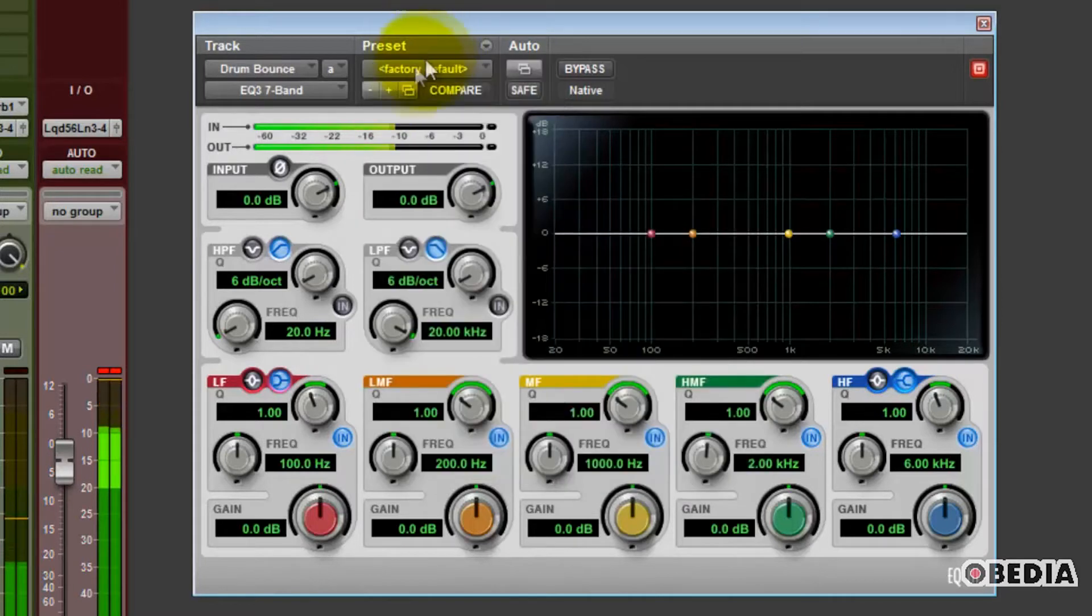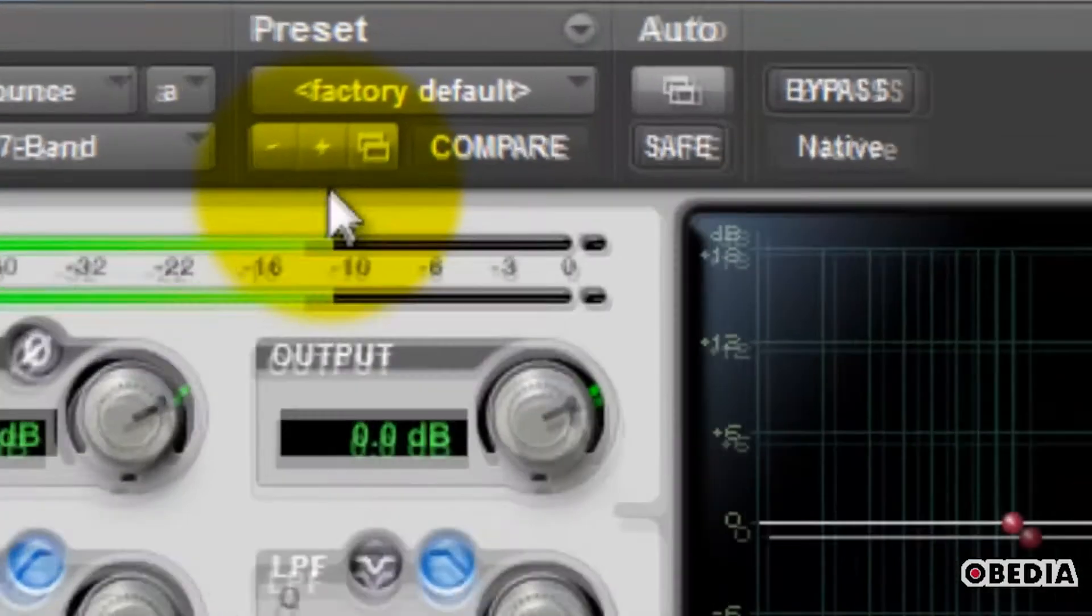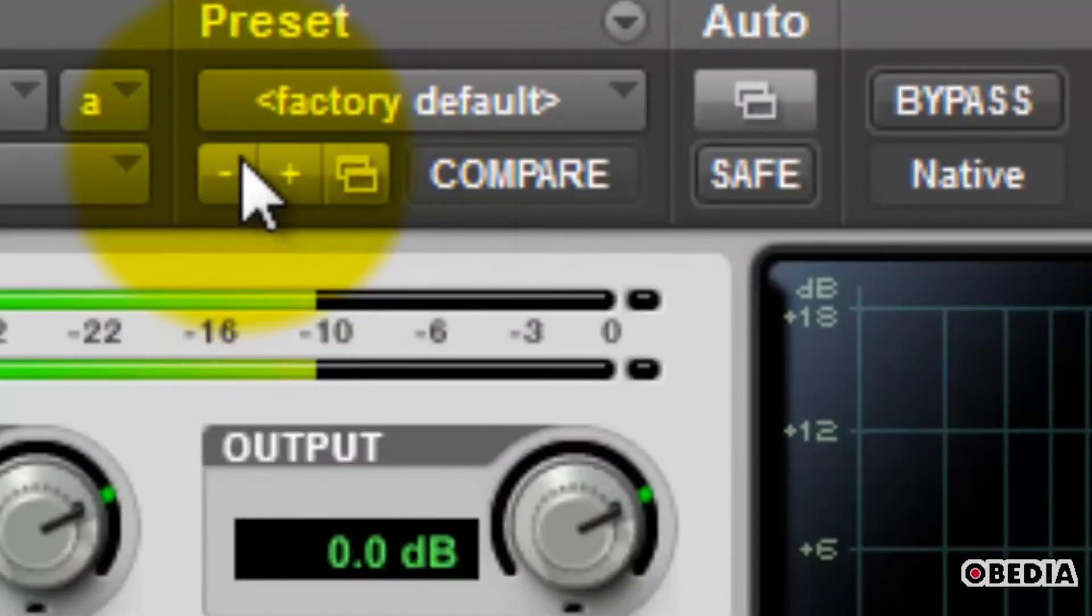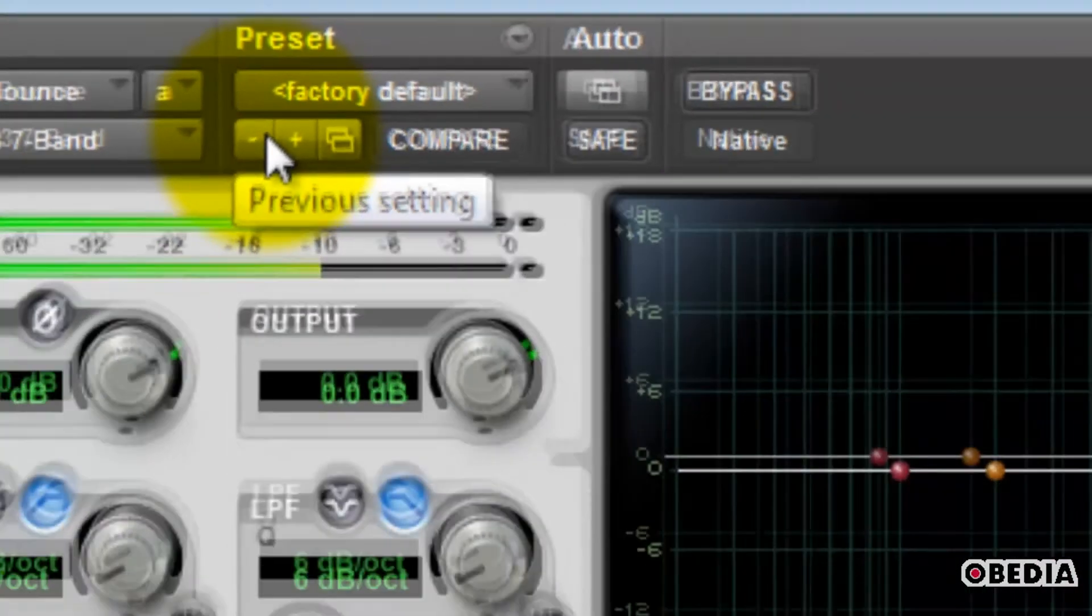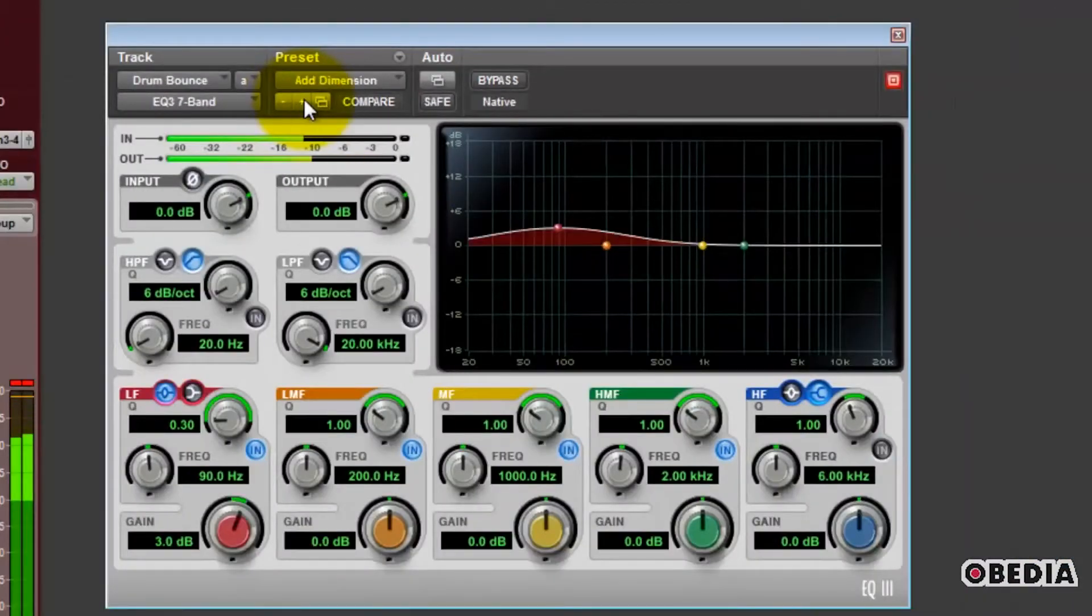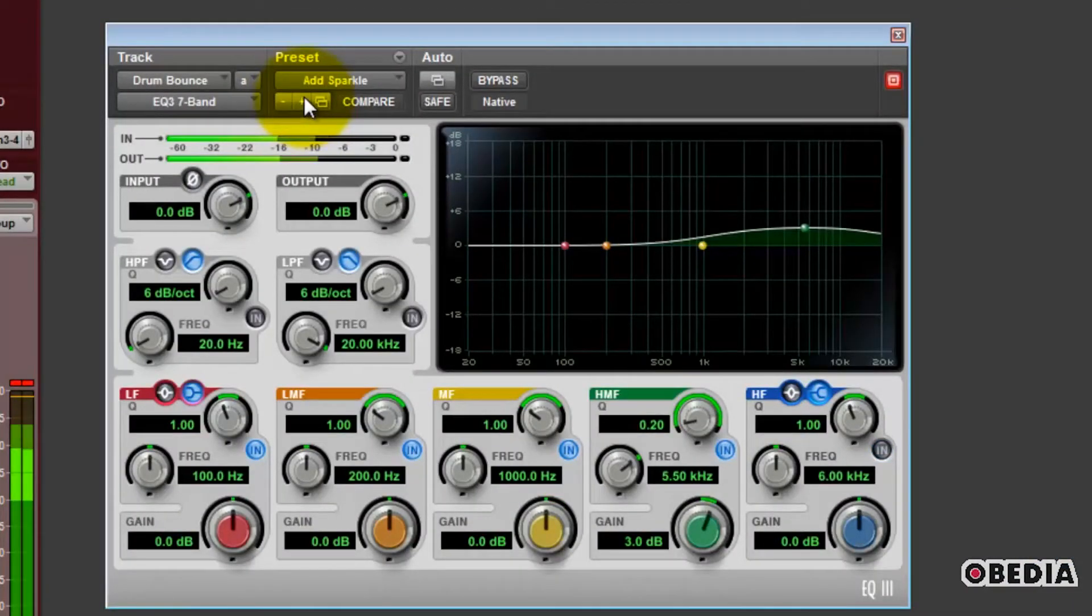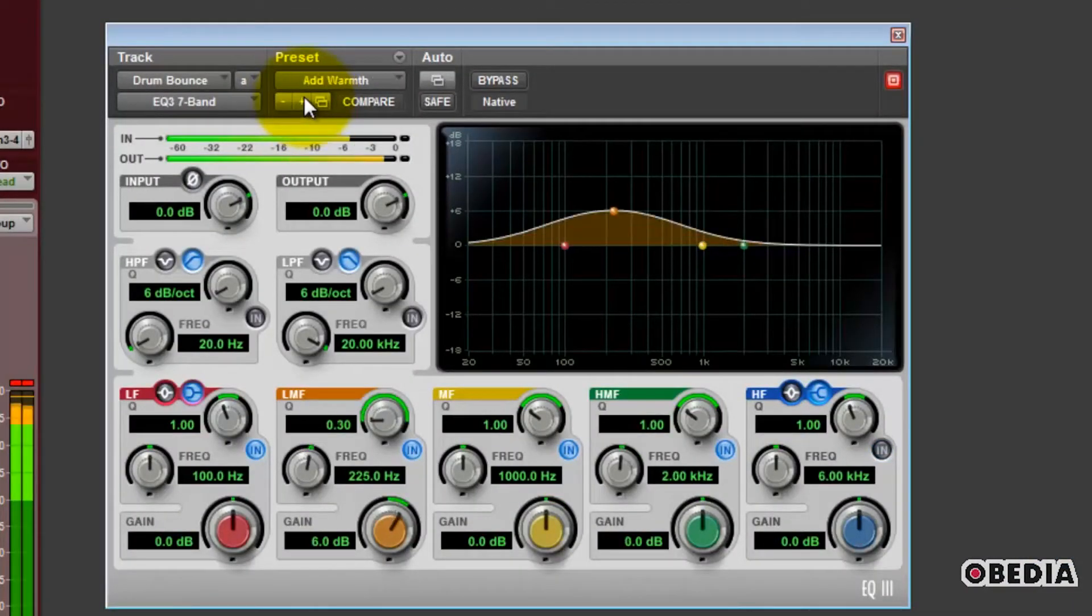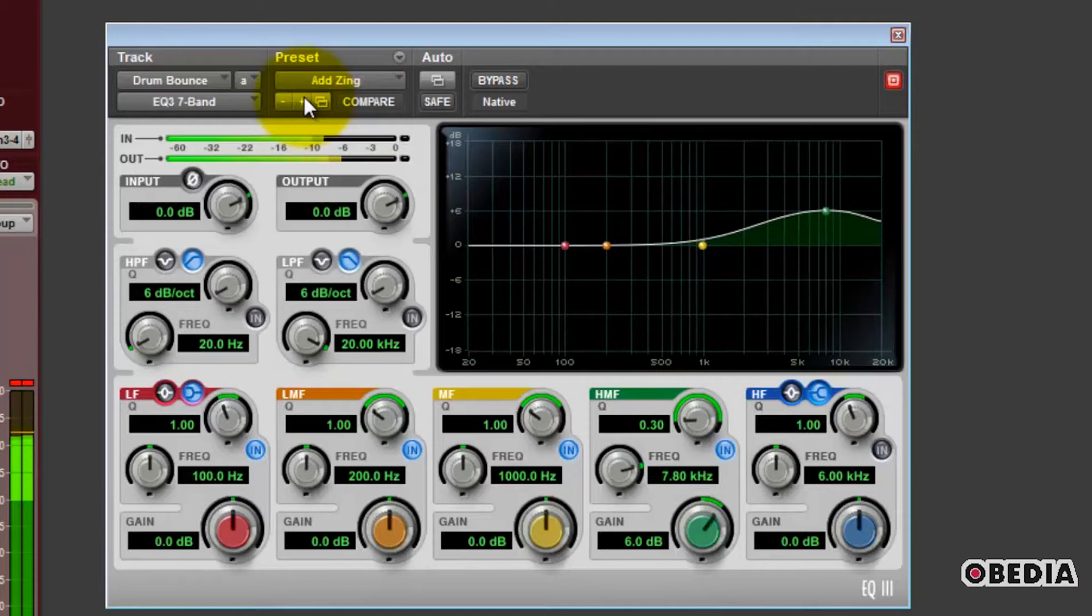Right below the Librarian menu, we have the Previous setting and Next setting, fairly self-explanatory. If I just click through, you'll see how I'm simply cycling through the available presets.